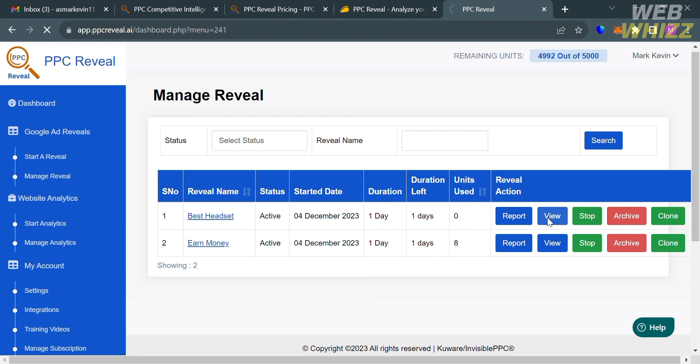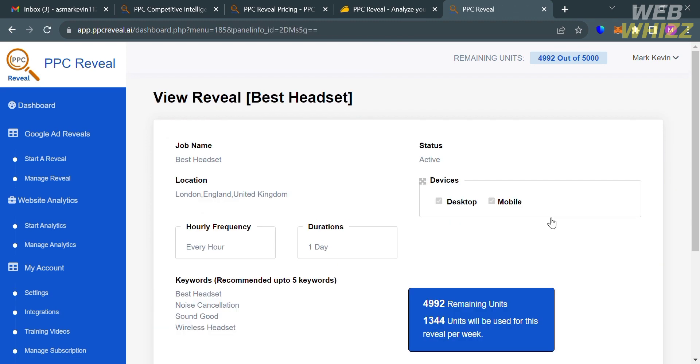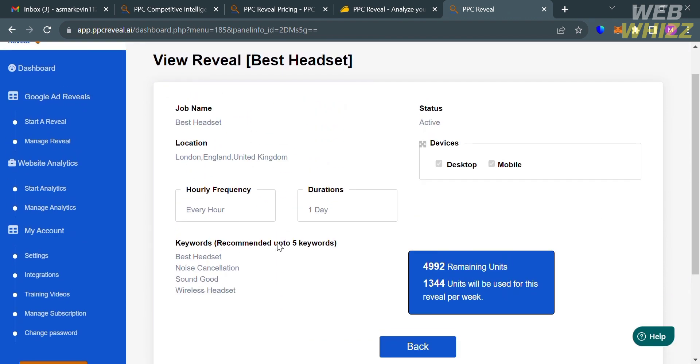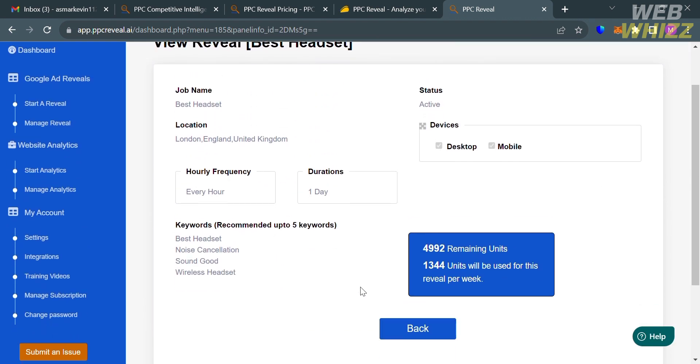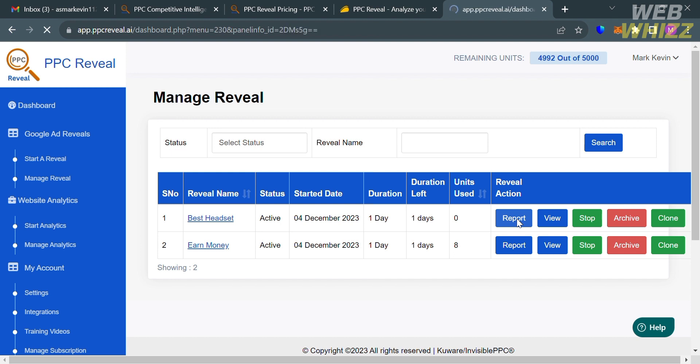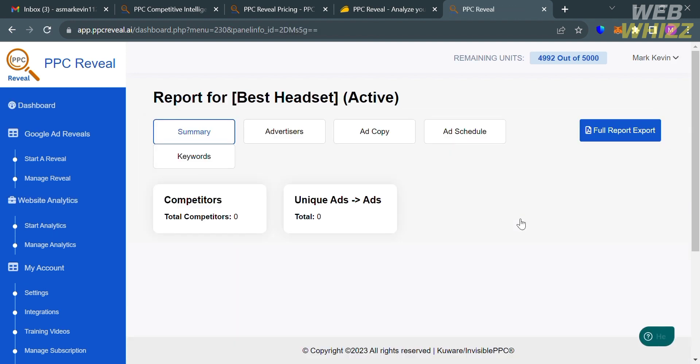To view the details, just click this view button below here. You will be directed to this page, which will show you all the details that we just customized, starting from its job name up to these keywords. From here, you could even stop, move to archive, and even clone your reveal. To see the result, just click this report button.